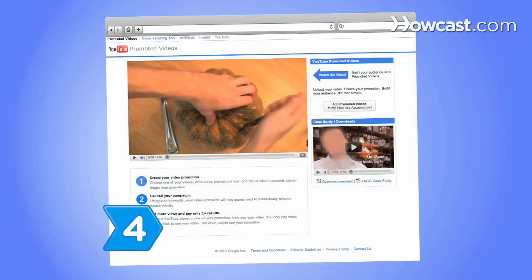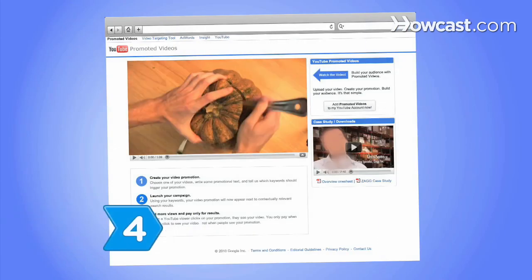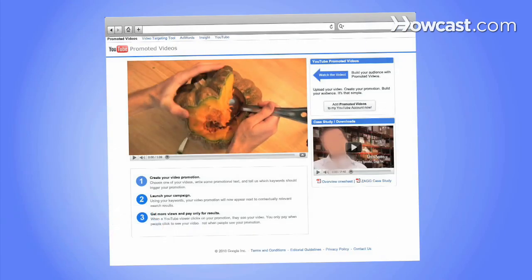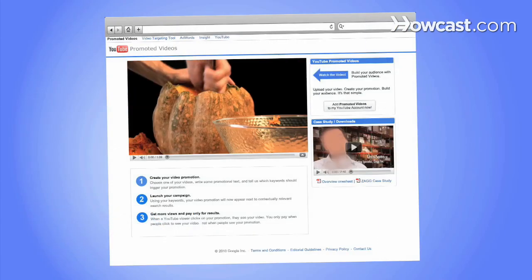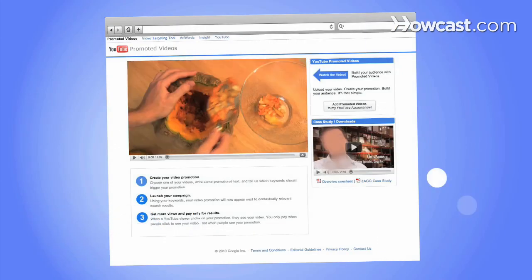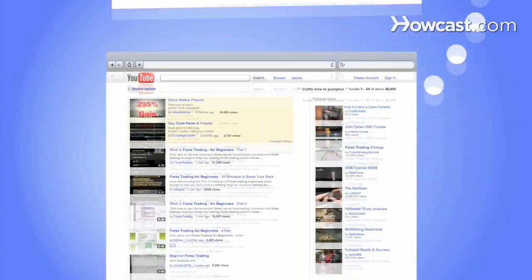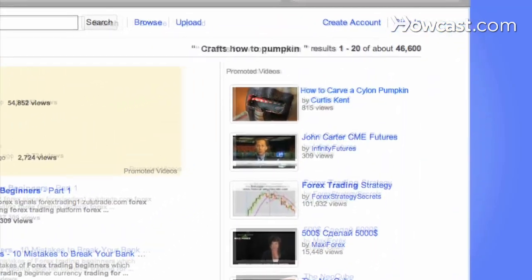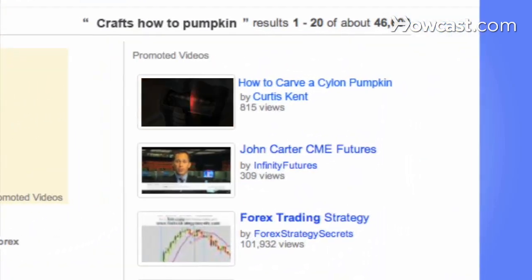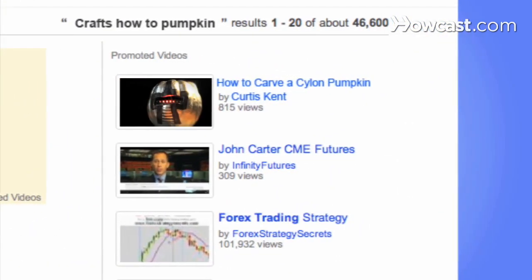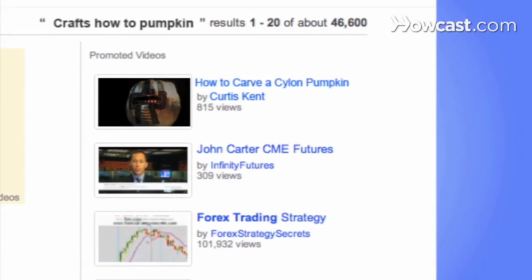Step 4. Make your video a promoted video, a paid YouTube service where your video is spotlighted on YouTube's search result pages with content relevant to your video's keywords.